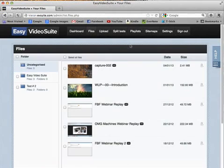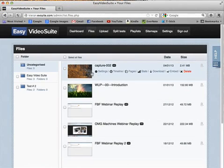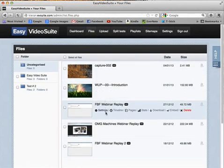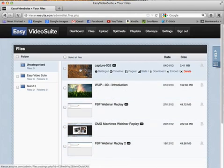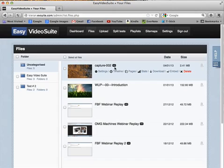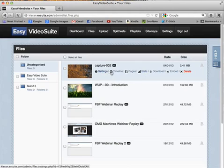This is the file management and video management section where we have all of our videos. Earlier there's the video that I captured, Capture 002, and it's been automatically uploaded into Easy Video Suite for me to change the settings.